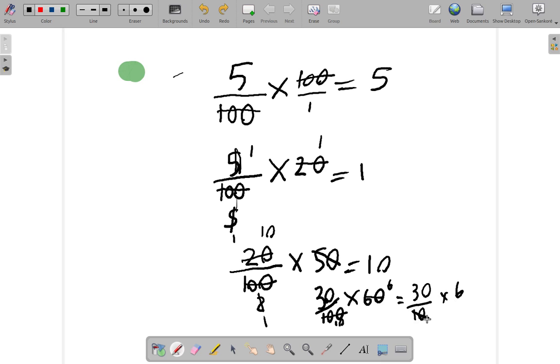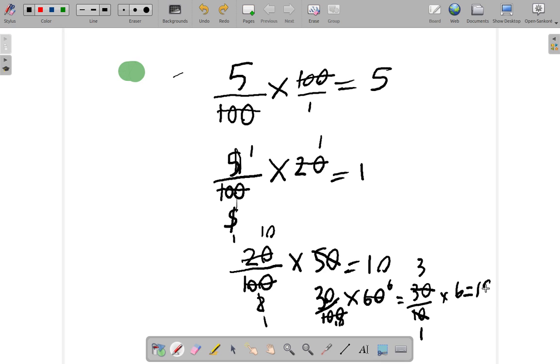10 into 10 goes one time. There are three tens into 30. So, 10 into 30 goes three times. Well, get the answer now. Three times six is 18. So, the answer there is 18.